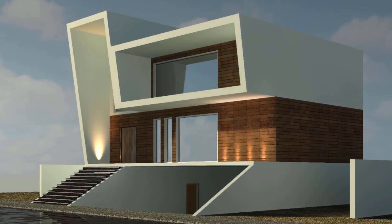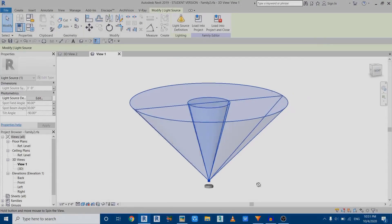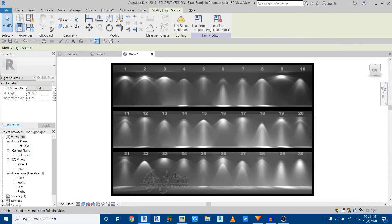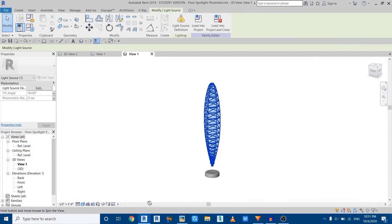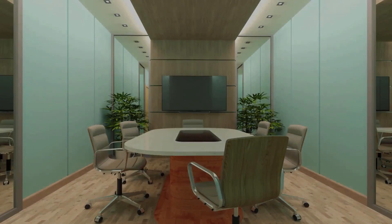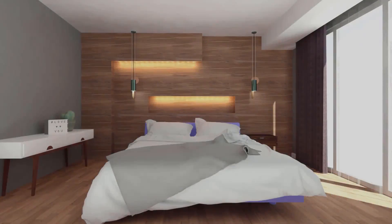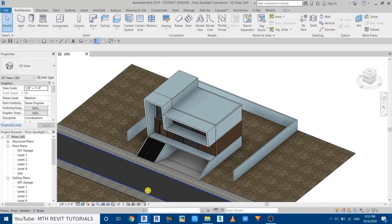Hey guys, Assalamu Alaikum, it's me Talha. In today's video I will show you how to create a floor spotlight family in Revit, and I'm going to share some tips about using custom photometric web files or IES files in Revit. Before I get started, I'd like to let you know about my Revit interior courses uploaded on my website — follow the first link in the description.